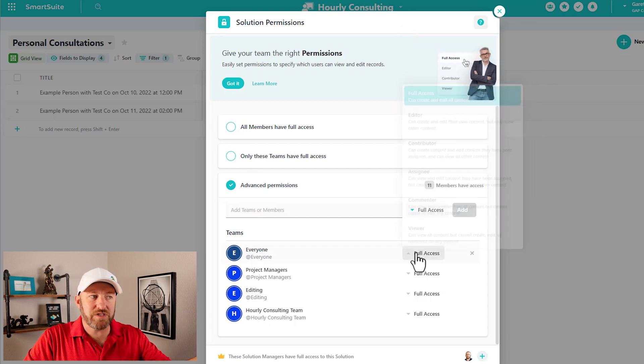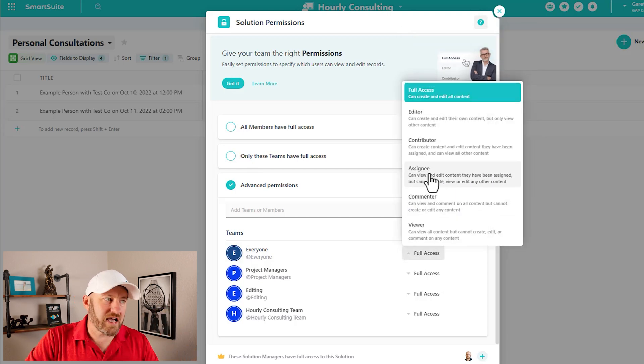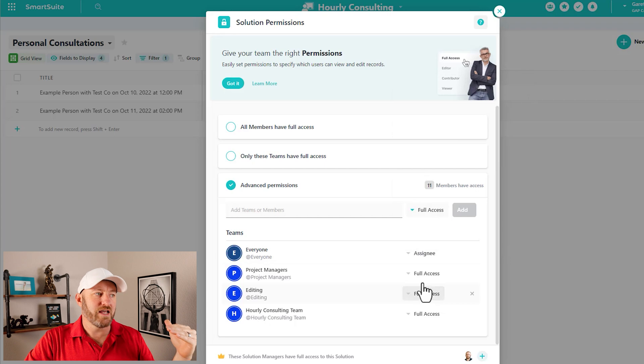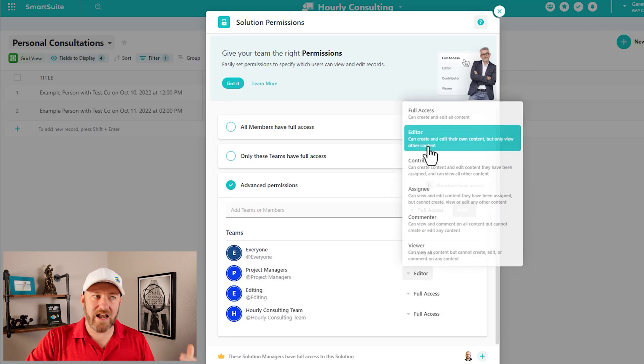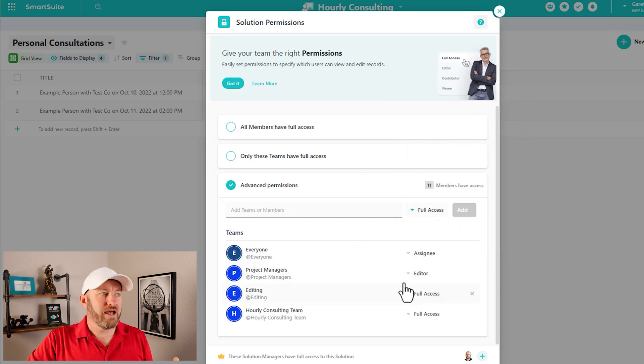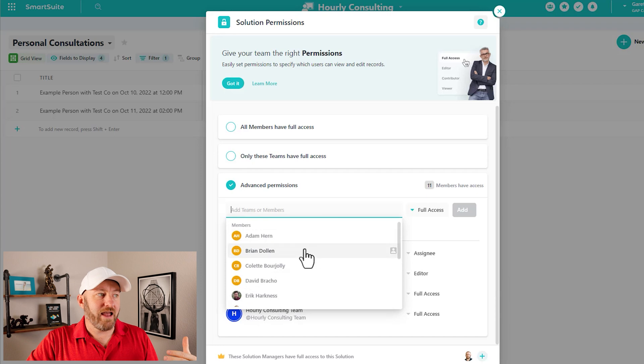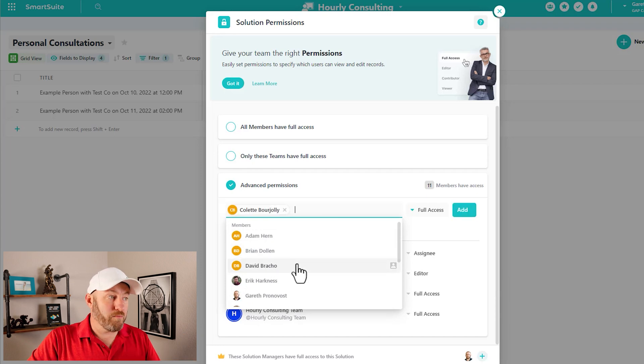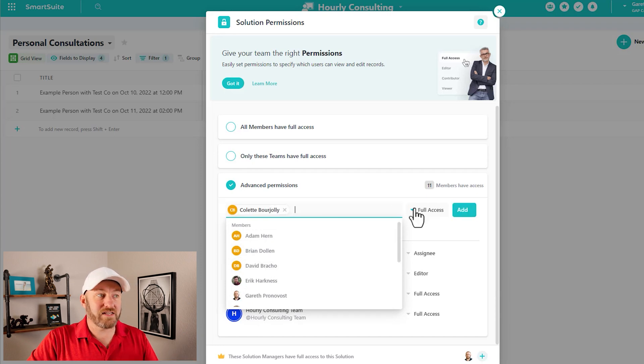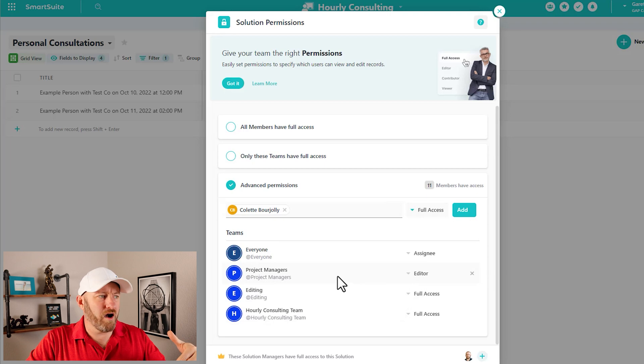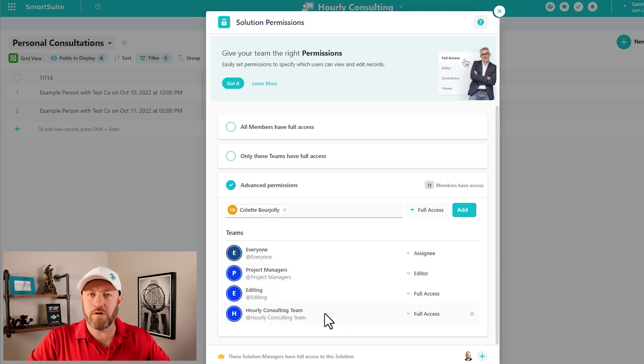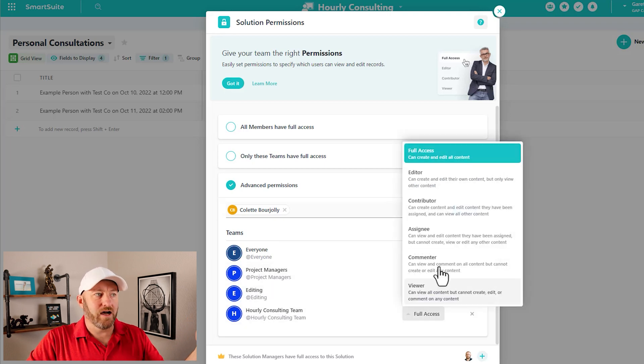So we can get as granular as we want here. We could say, hey, this particular team, they have assignee permissions. And this team over here, they have editor permissions. And maybe I want to override that. And within that team, I'll bring out Colette and say, hey, Colette, I know you're a member of maybe the hourly consulting team who has contributor access, but I want you to specifically have full access.